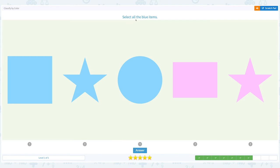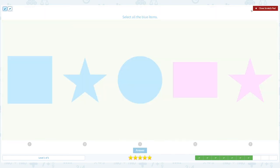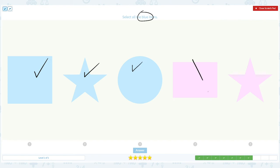Select all the blue items. Click scratch pad, circle the important keyword. This is blue, blue, I see another blue, I see another blue, this is blue too, this is not blue, this is not blue. This is not blue.